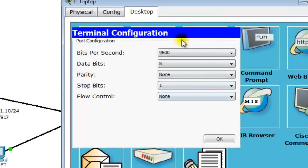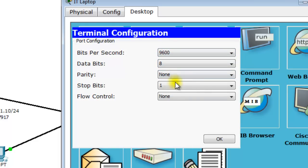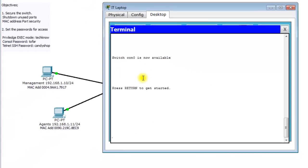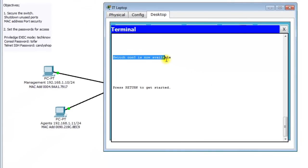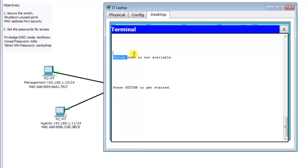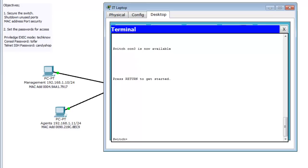Make sure these settings are set to the defaults: 9600, 8, None, 1, None — then hit OK. Now I'm at my switch. You can see 'Switch Console 0 is now available,' which indicates I'm accessing this switch through console. I'll hit Enter to get going.